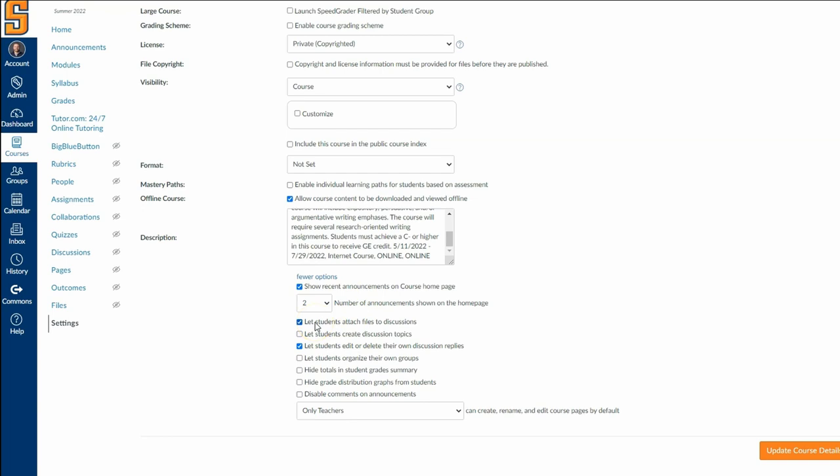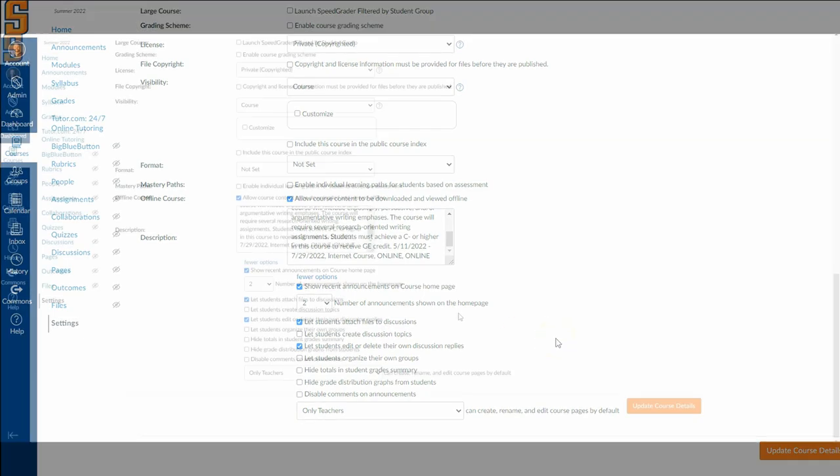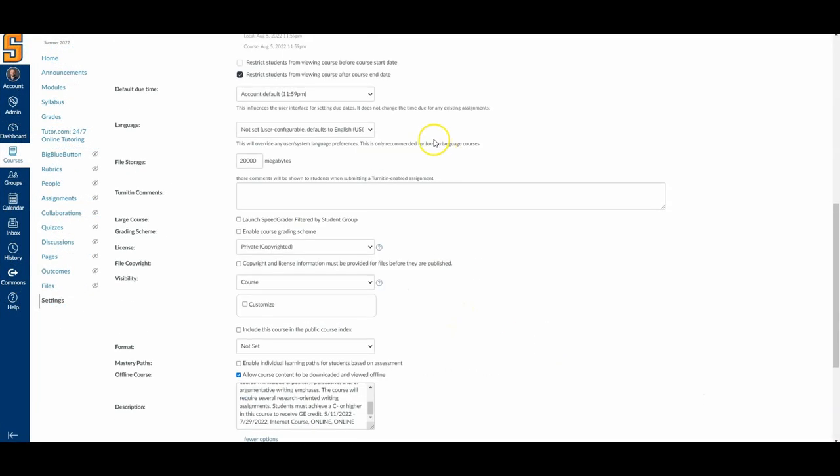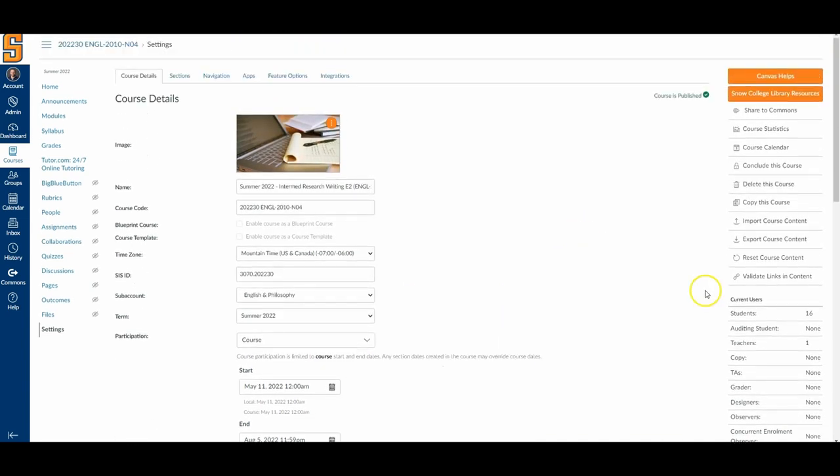This is one that I like to set because I have an assignment that has students attach a file to a discussion thread, and so I can set to allow that to happen. I can have students edit or delete their own discussion replies. Sometimes I may want to change that. I would just say for my second tip in the settings bar here is to come in and spend just a few minutes looking over these settings and think about some of those things. The start and end date, the image, the more options. You'll also see over here on the right hand side, validate links in content.